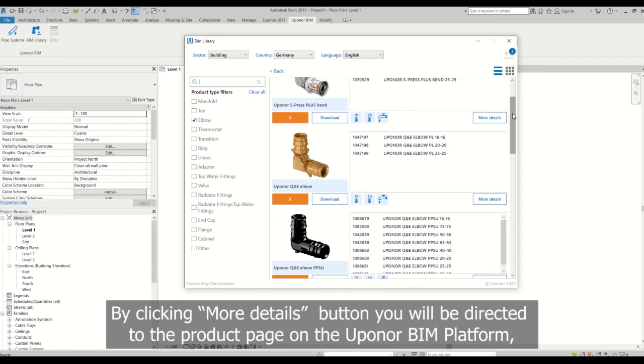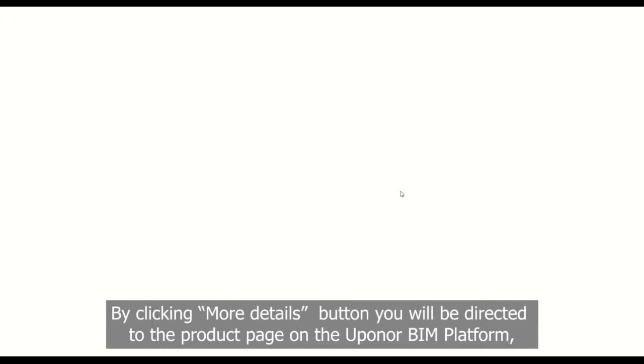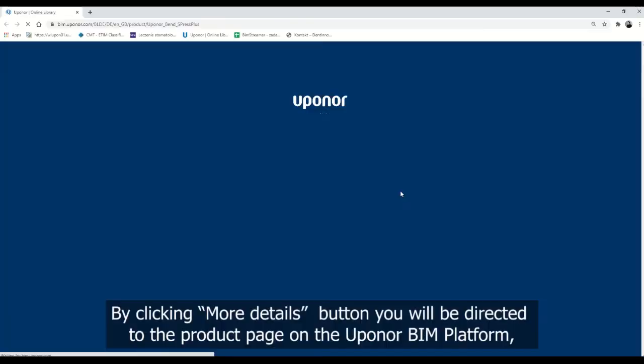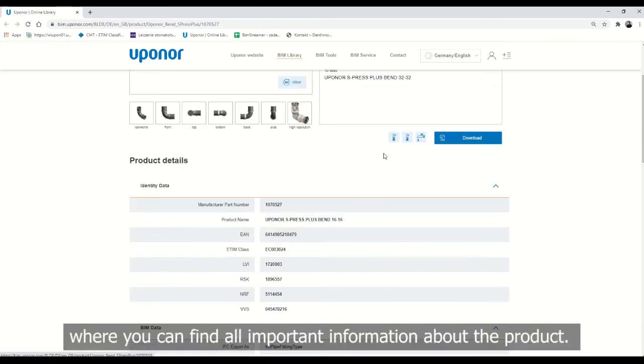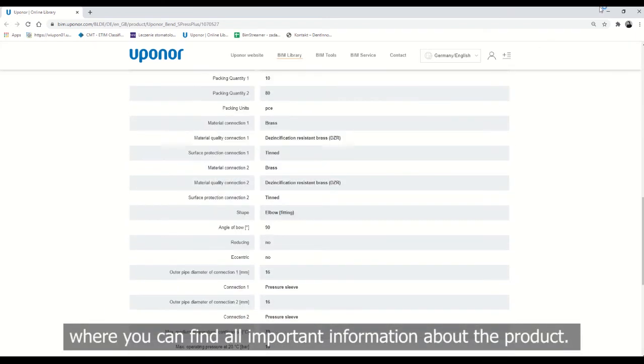By clicking more details button, you will be directed to the product page on the AppHonor BIM platform where you can find all important information about the product.